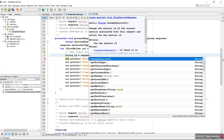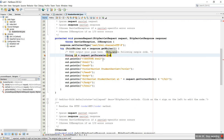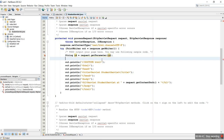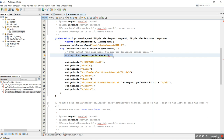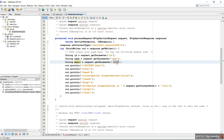We use request.getParameter() — the request object contains all the information about the client. The first parameter is 'id', which returns the value entered for ID. We create three variables: studentId using request.getParameter("id"), the second one is 'name' using request.getParameter("name"), and the last one is 'email' using request.getParameter("email"). These names refer to the input box names in student.html.